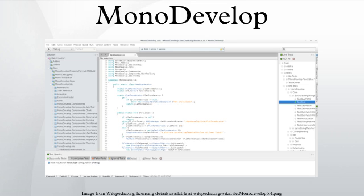MonoDevelop integrates features similar to those of NetBeans and Microsoft Visual Studio, such as automatic code completion, source control, a graphical user interface, and web designer.